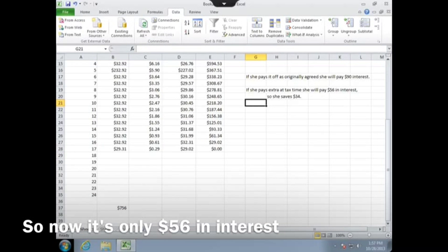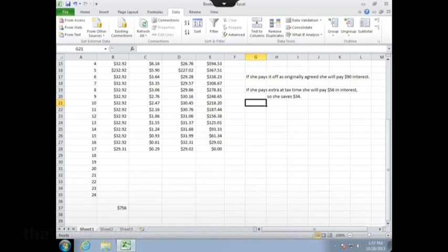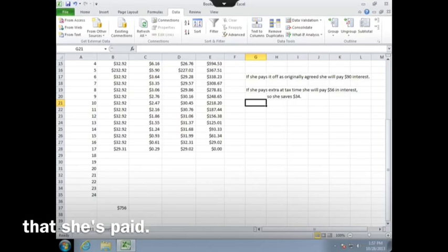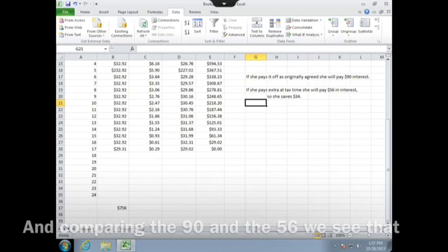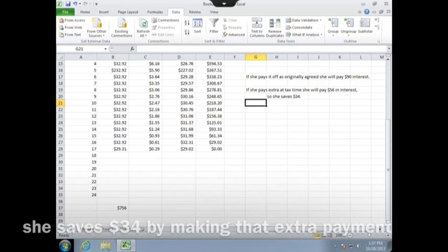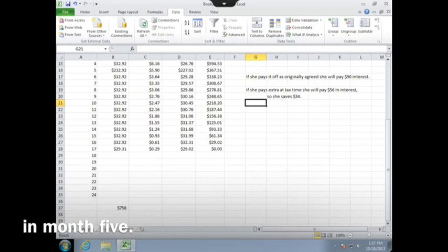So now it's only $56 in interest that she's paid, and comparing the $90 and the $56, we see that she saves $34 by making that extra payment in month 5.